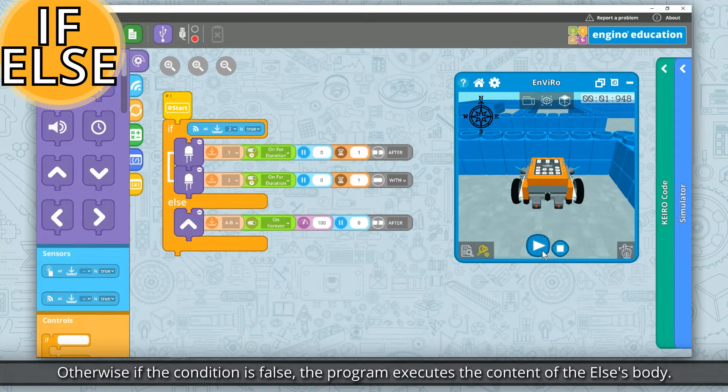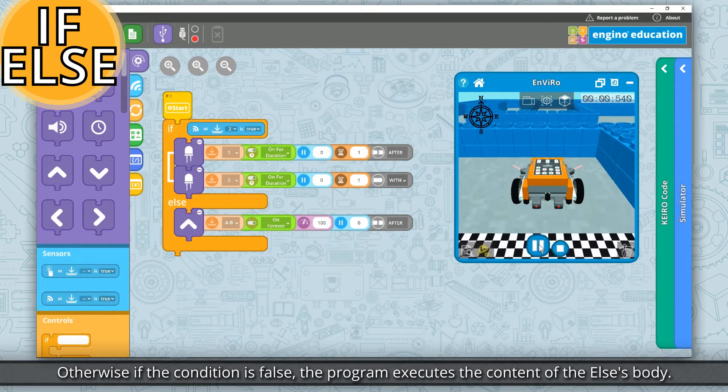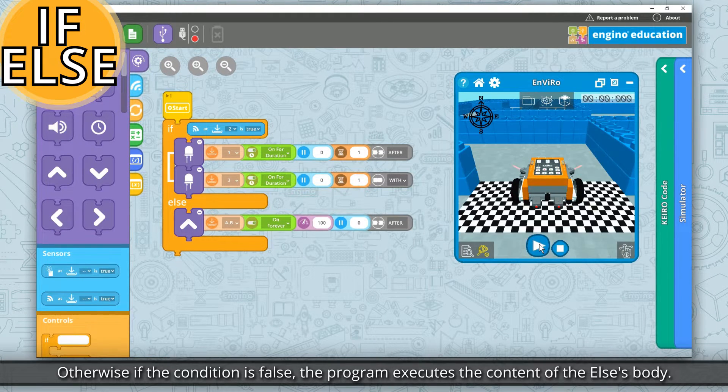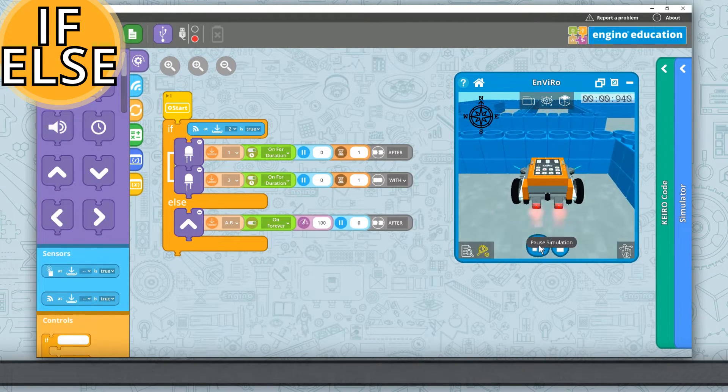Otherwise, if the condition is false, the program executes the content of the else's body.